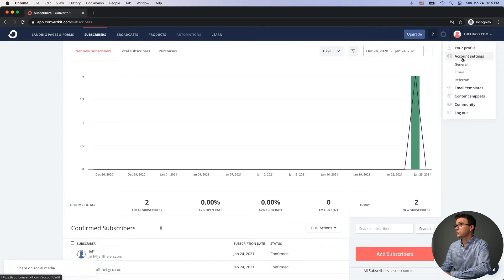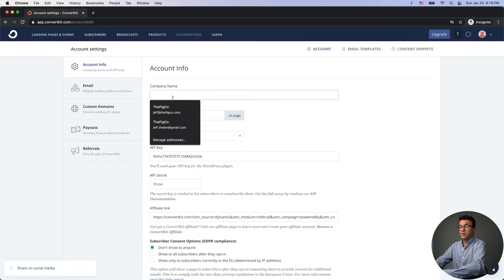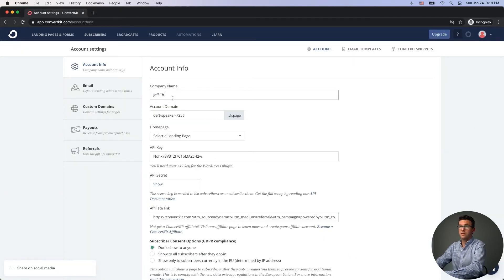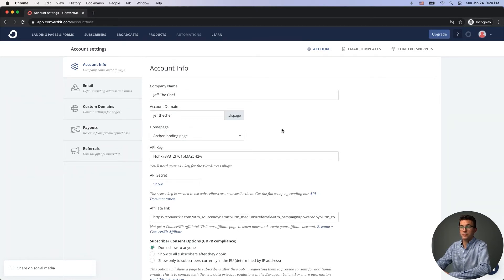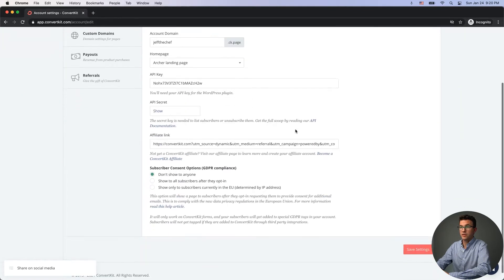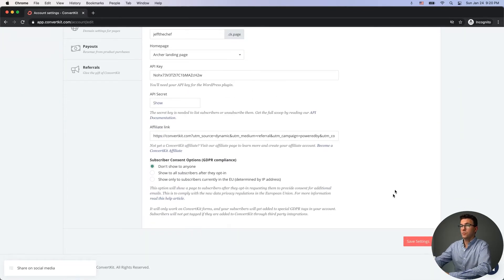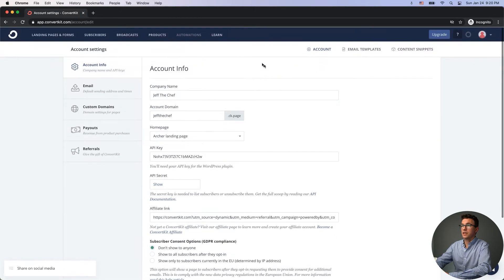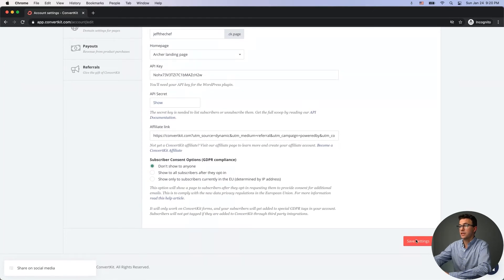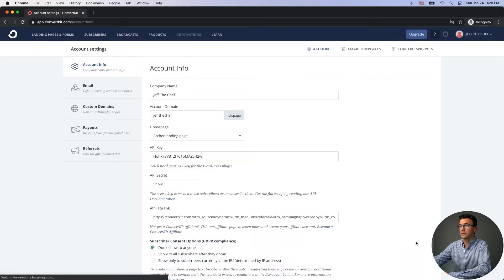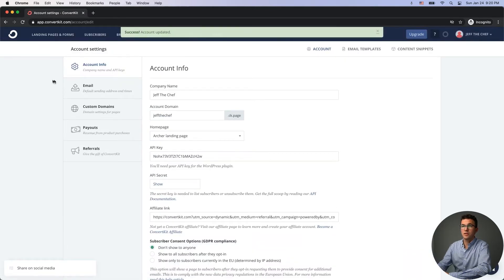To set up your account, go to Account Settings. You can set your name — say 'Jeff the Chef' — and your account domain. The homepage landing page can be set to the landing page you just created. Be mindful that on each of these pages, if you make any changes, go and click 'Save Settings.'